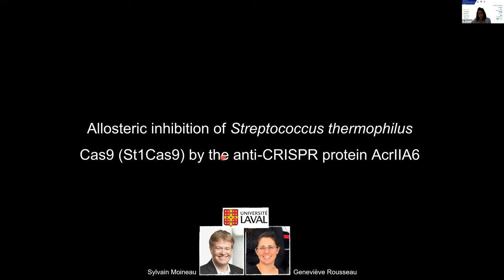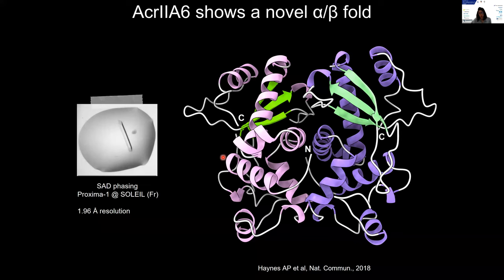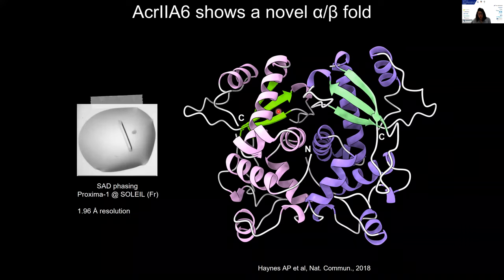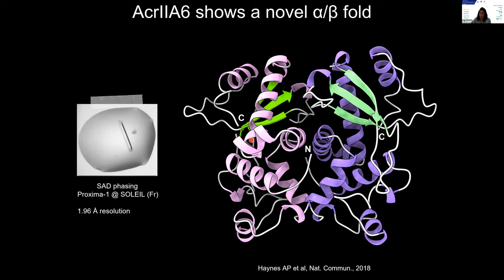Since bioinformatic predictions yielded basically no information on ACA2A6's mode of action, we first determined its crystal structure to get insight into its function. ACA2A6 forms dimers in solution, and here you have the 3D structure of a dimer showing a novel alpha-beta fold, which was not really helpful. At that time we didn't have Cas9 and its RNA, so we could not go further in our analysis. But based on this dimeric assembly with a helix-turn-helix-like motif, we hypothesized that this dimer could bind to the RNA-DNA heteroduplex, thereby blocking Cas9 activity — but it turned out that we were totally wrong.